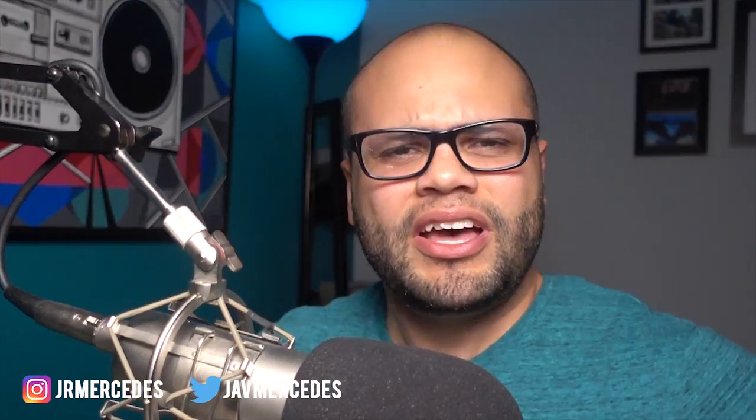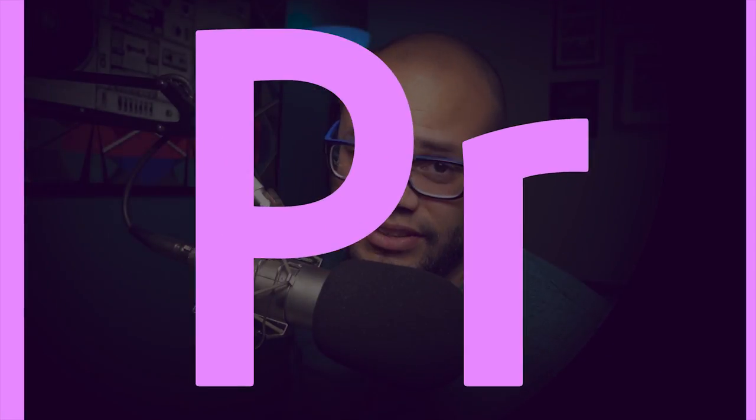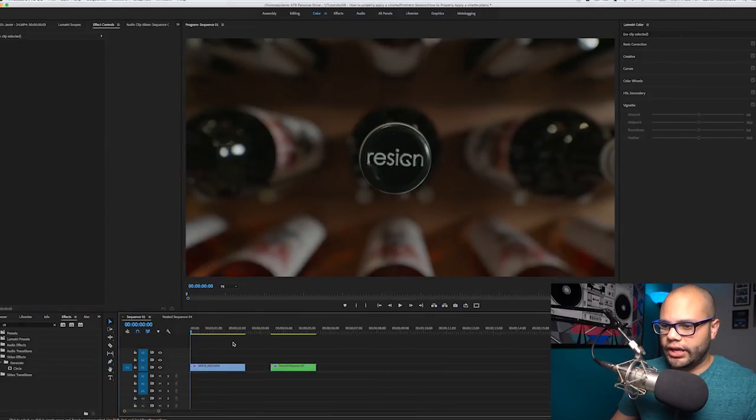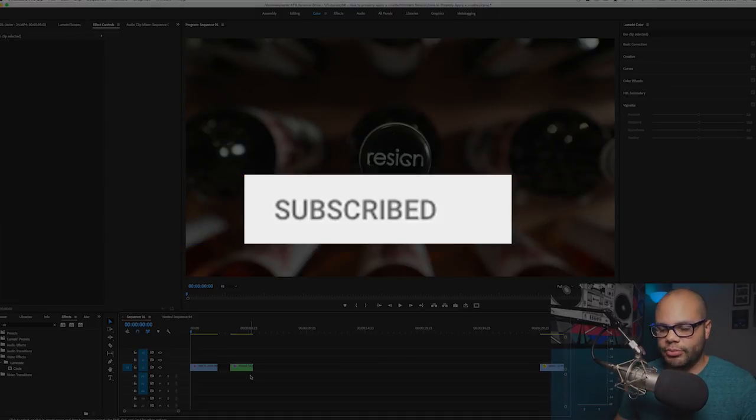What's up YouTube fam? Javier Mercedes here for another Premiere Pro tutorial. What are we doing today besides wearing a shirt the same color as my drywall and the light behind me? Well, we are covering vignettes and how to properly apply them inside Premiere Pro. Let's go ahead and take it to the computer. If you are into Premiere Pro and video editing things, go ahead and hit that subscribe button. Let's go ahead and hit up some vignettes.